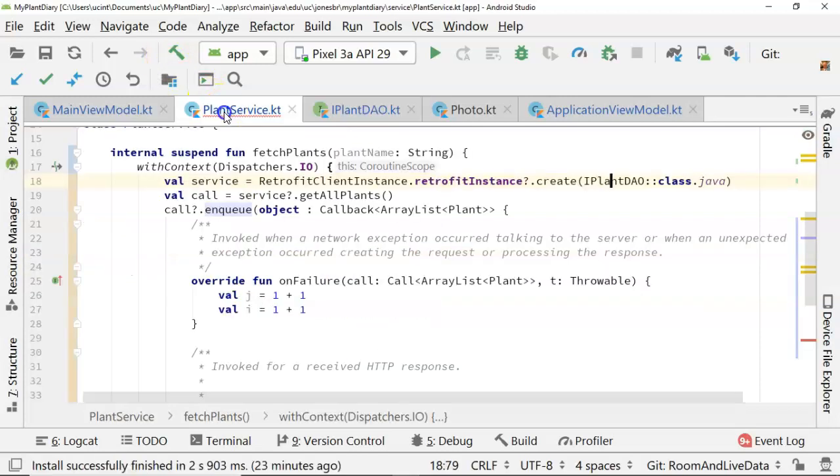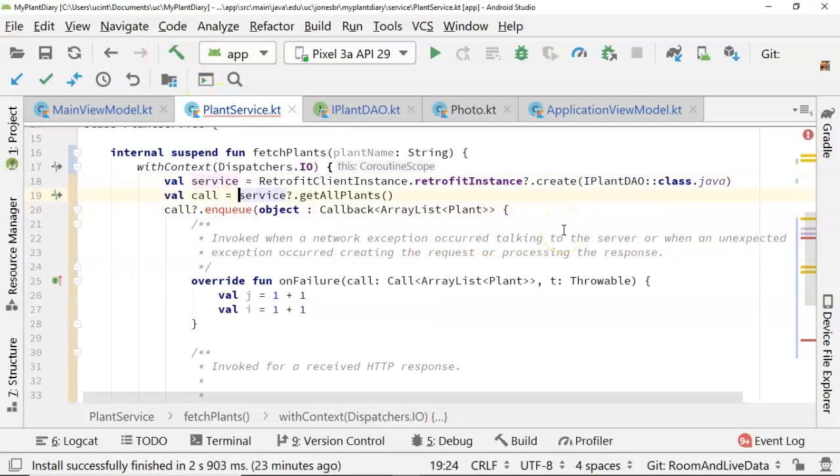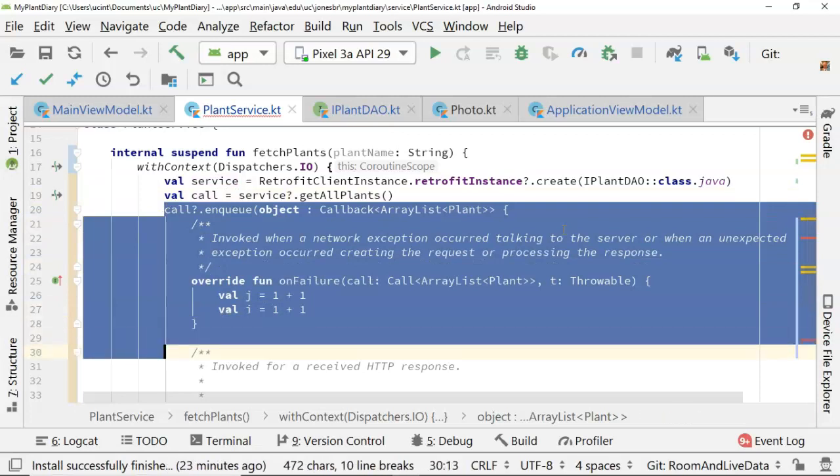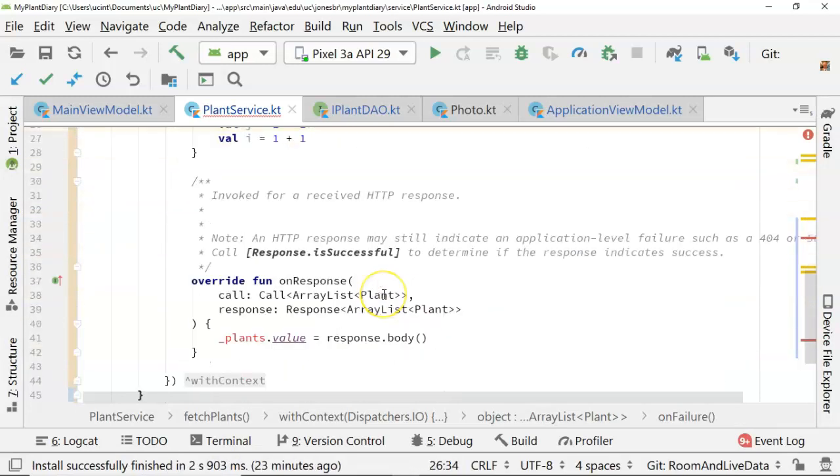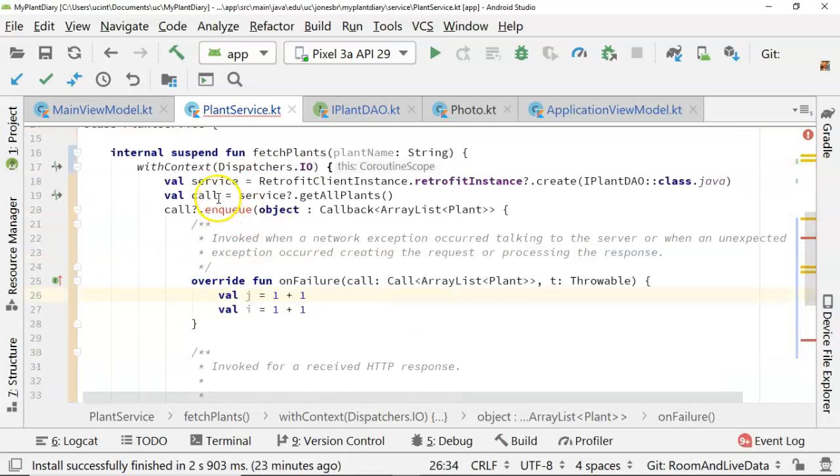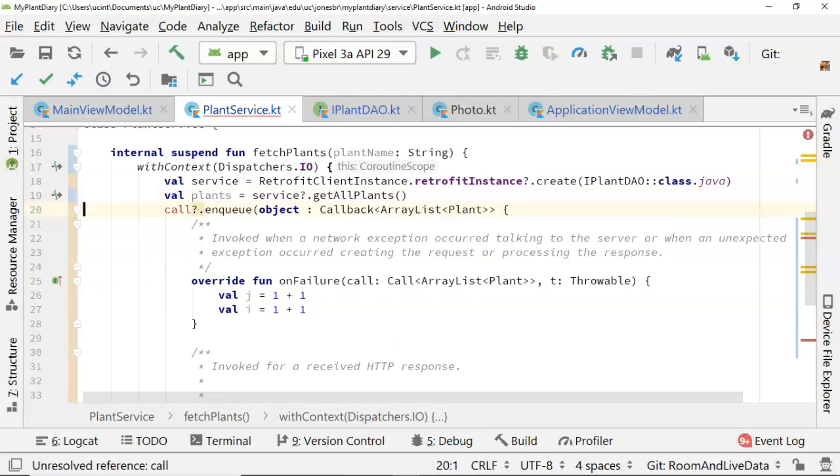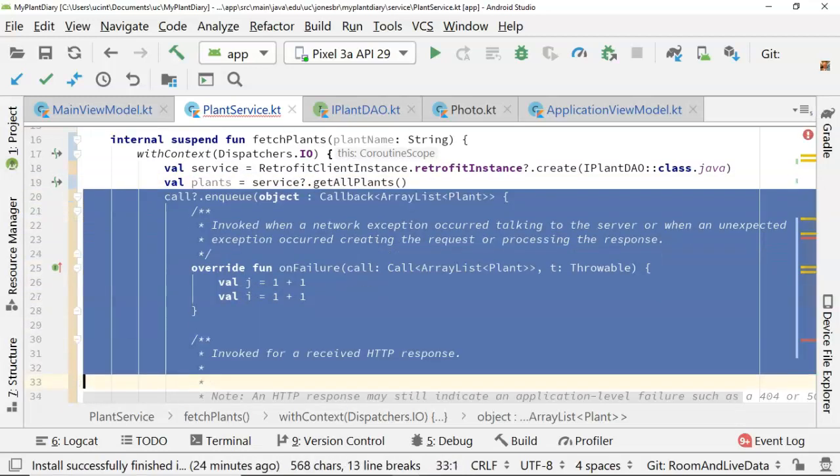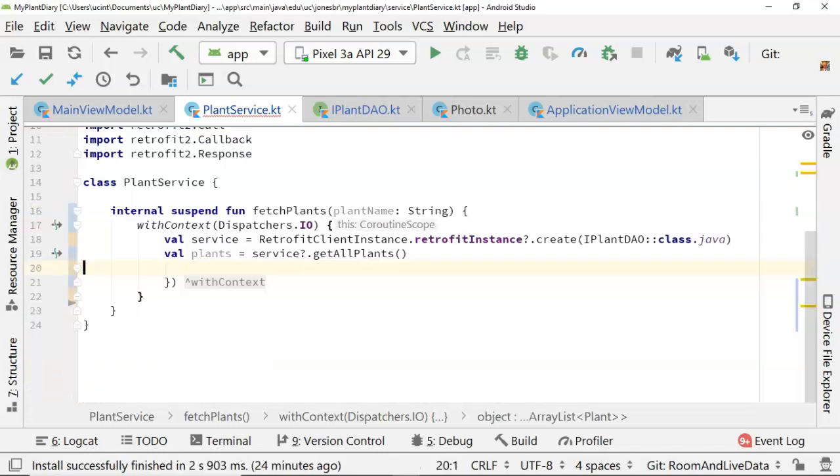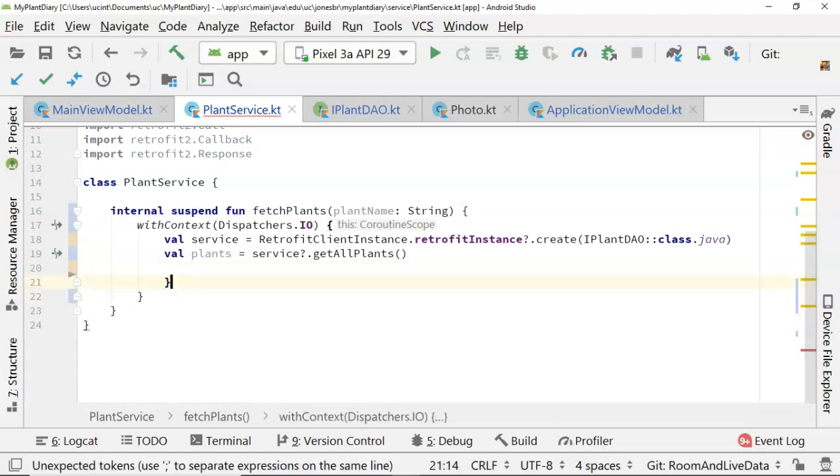And let's go back to our plant service class, and now take a look. Instead of service get all plants returning a call, and us queuing up an asynchronous call on here, and then waiting for an on failure or waiting for an on response, we don't need any of that call anymore. What we're actually going to get back is an array list of plants, and therefore we can delete all of this. Boom. Doesn't that look a lot cleaner? I'll tell you that it took me a long time to figure out that it was really that simple. I kept thinking, man, there has to be something else that I need to do here, but that's it.